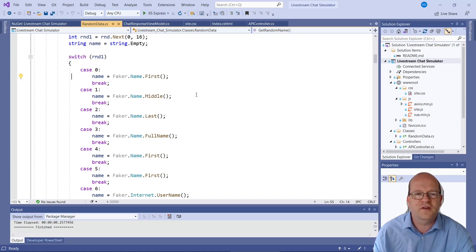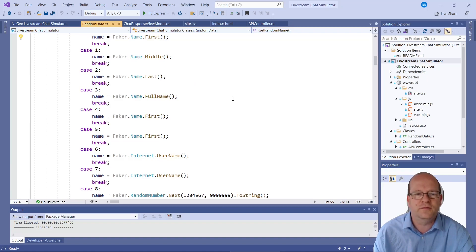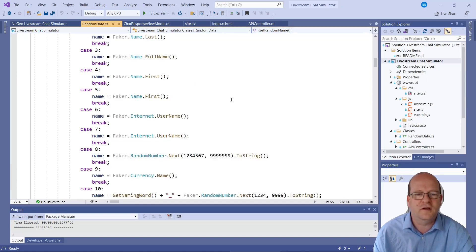So I use Faker.name which returns random people's names. There's first name, middle name, and last name. And it will also do first name.